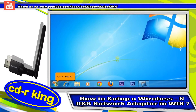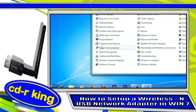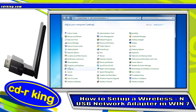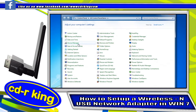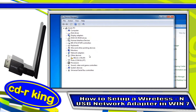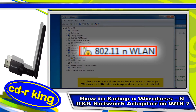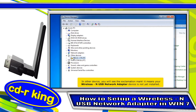Click the Start button, then click Control Panel. Click the Device Manager icon. In Other Devices, you will see the exclamation mark. It means your wireless USB network adapter device is not yet installed.